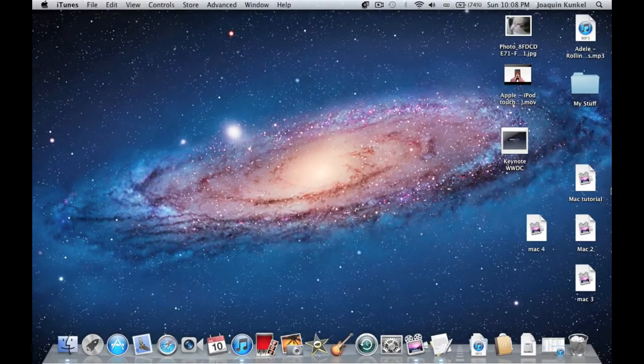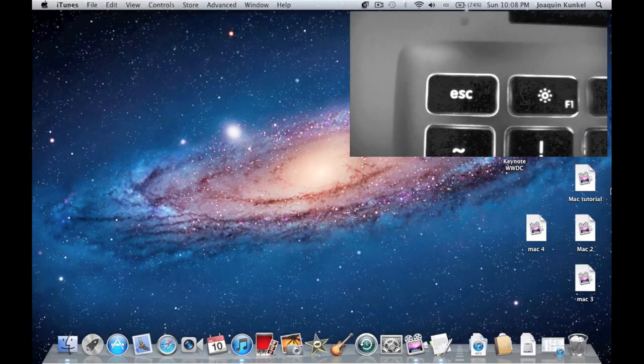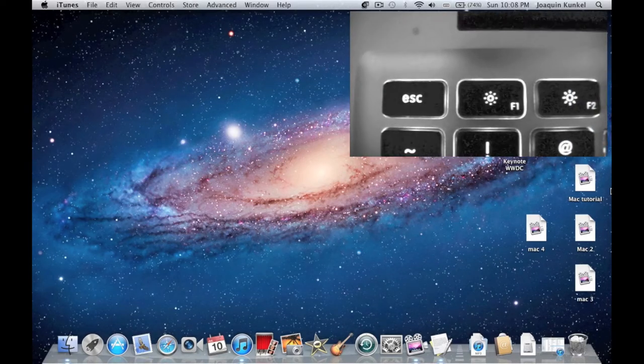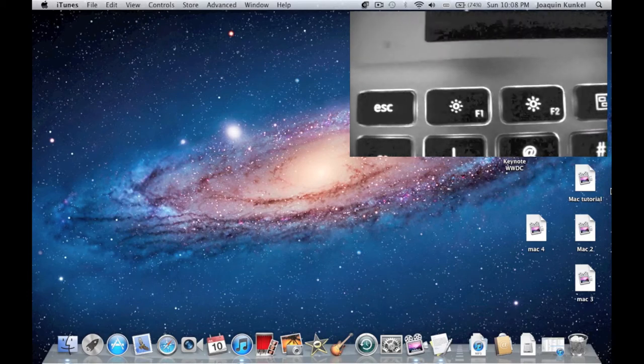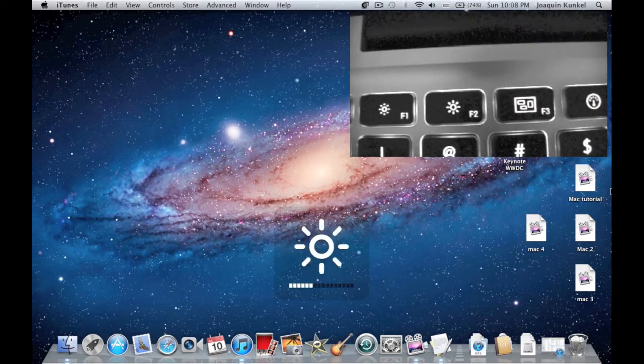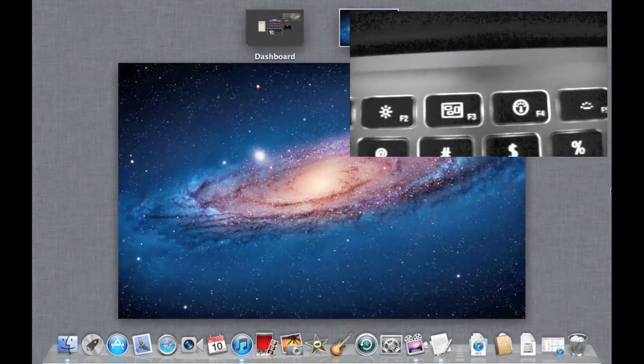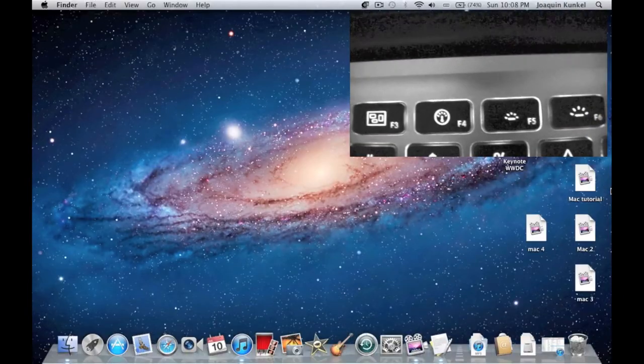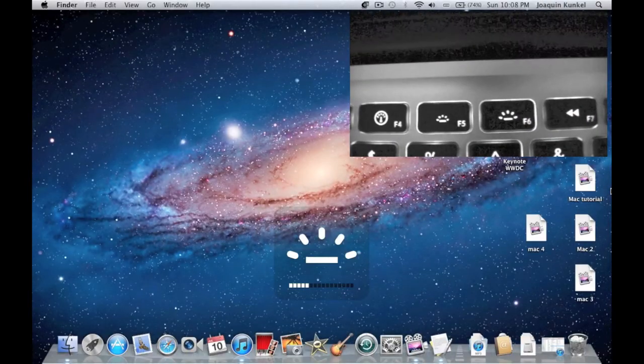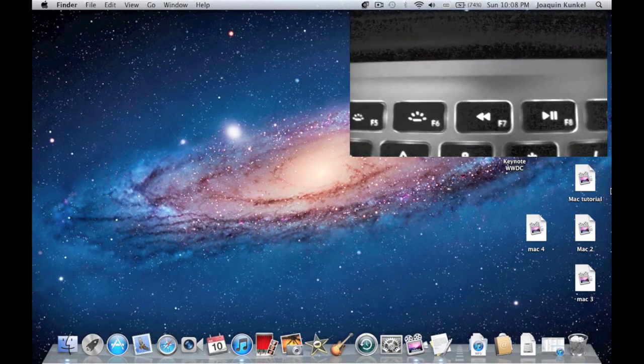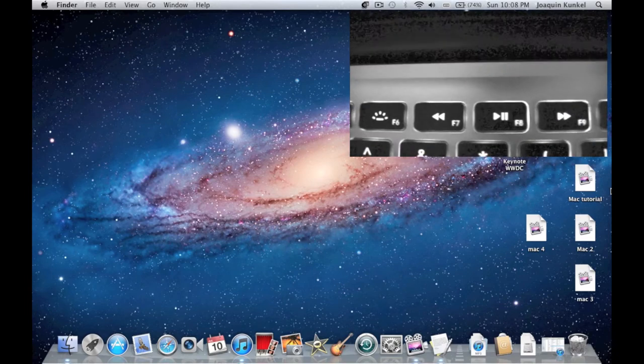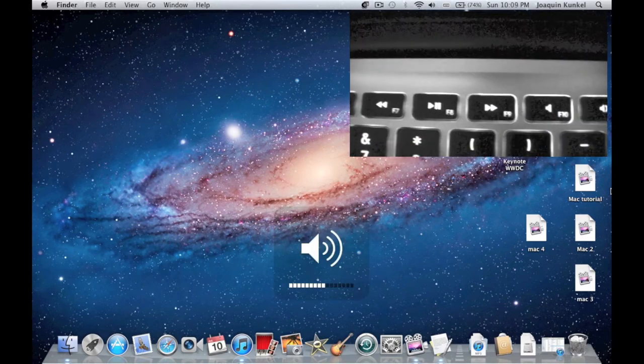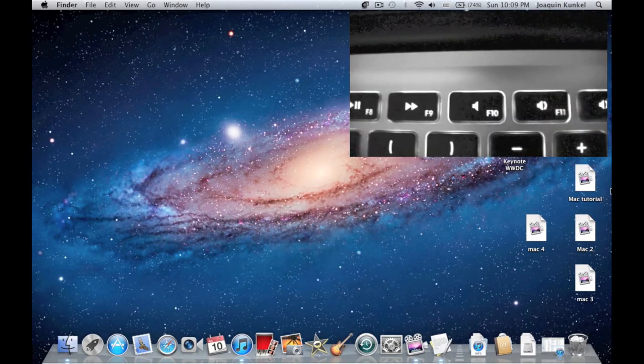Now let's talk about the keyboard on your Mac and what you can do with it. At the top, you'll find controls like Escape, brightness up and down, Exposé, Dashboard, keyboard backlight controls, play, rewind, and forward, volume controls, and an eject key for ejecting disks and hard drives.